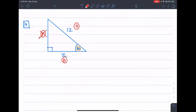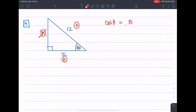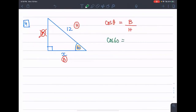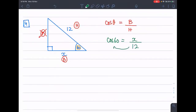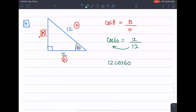We will write cos theta equals base over hypotenuse. So cos 60 is equal to base x over hypotenuse 12. So 12·cos 60 is equal to x, and x's value is 6.